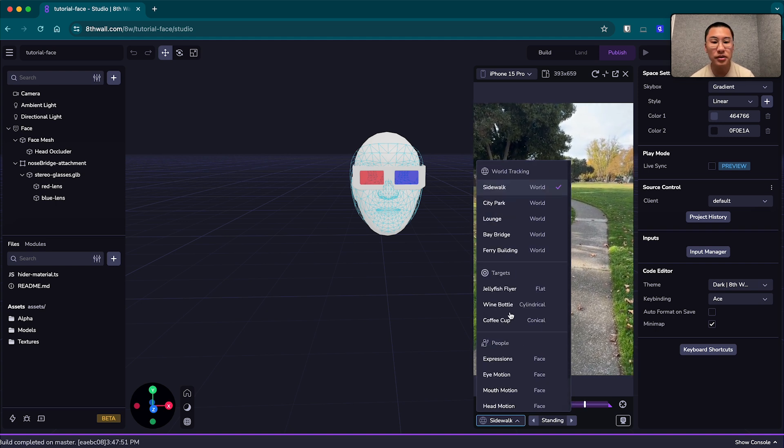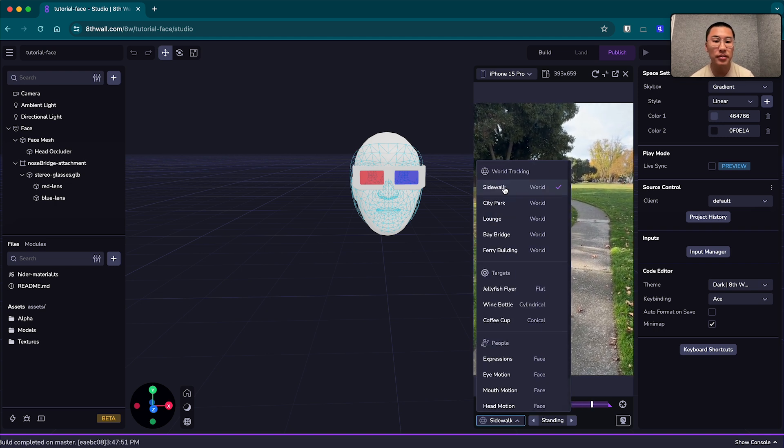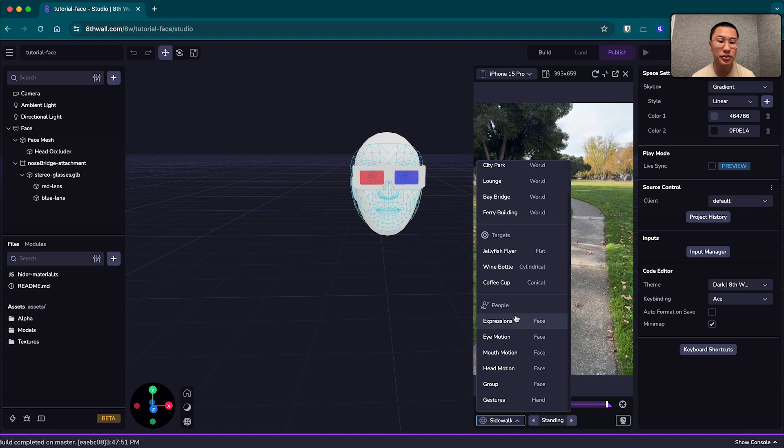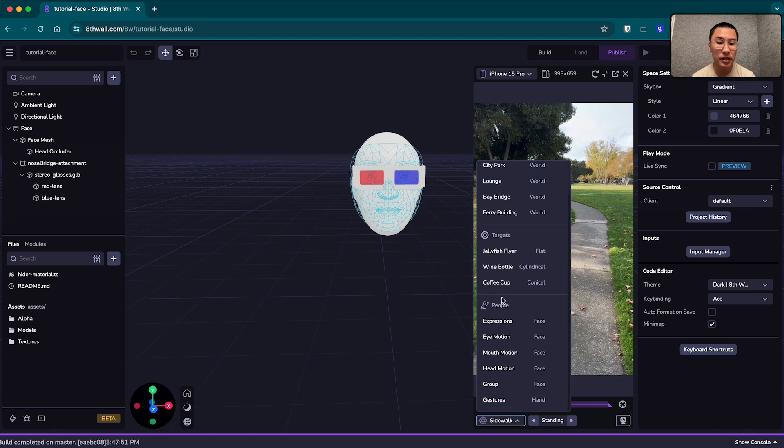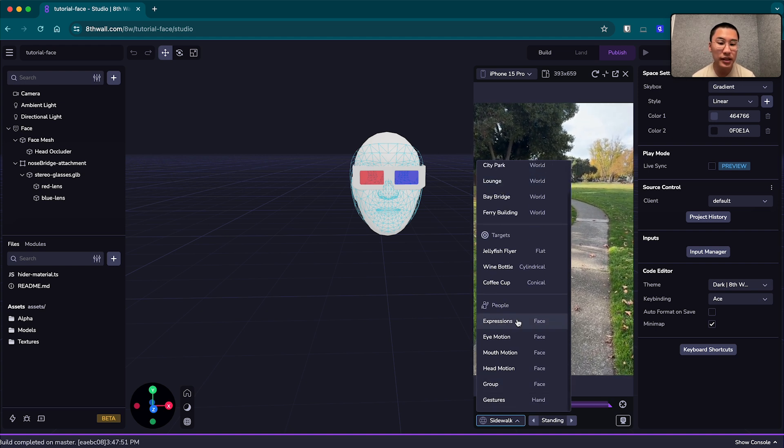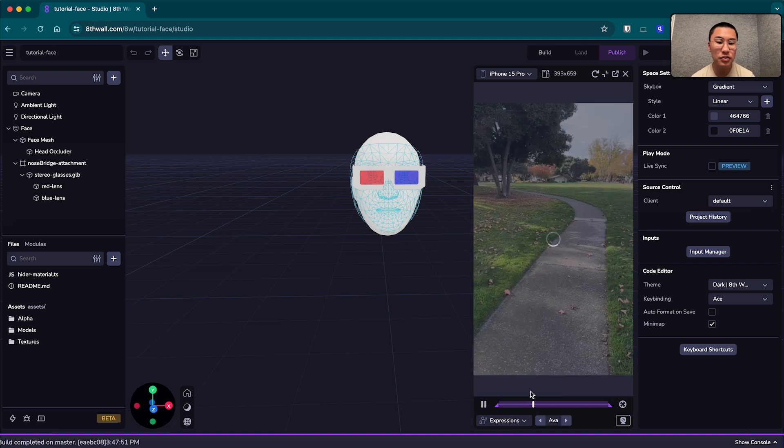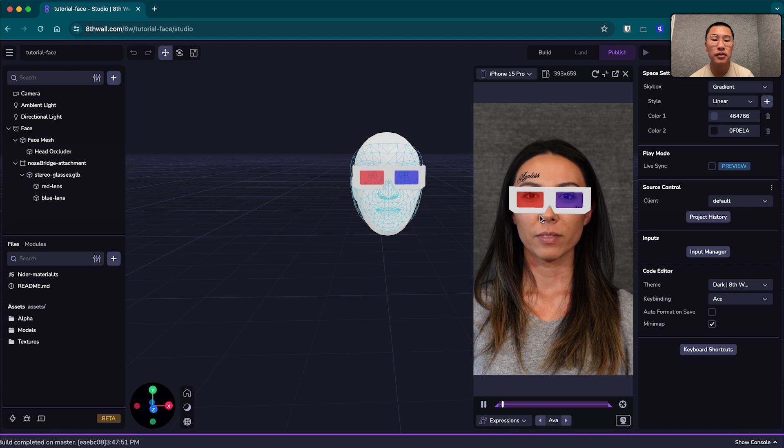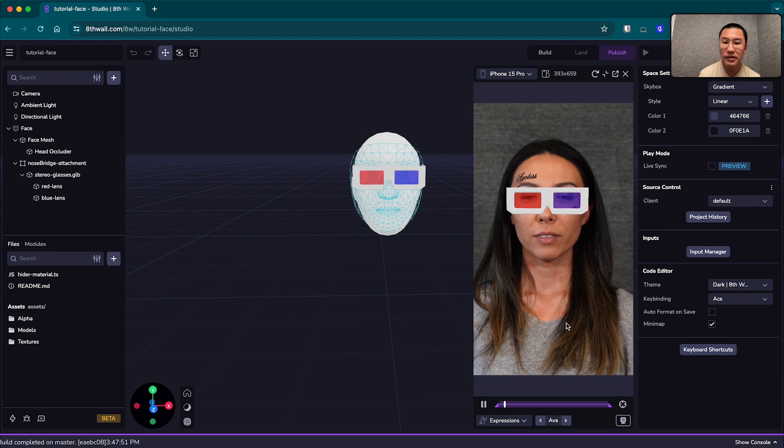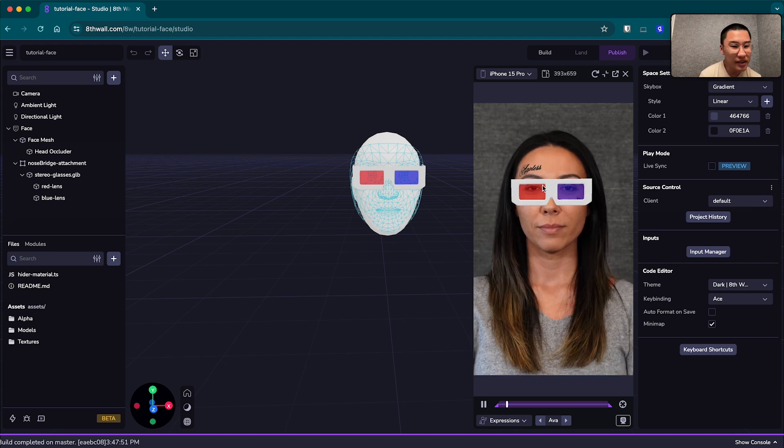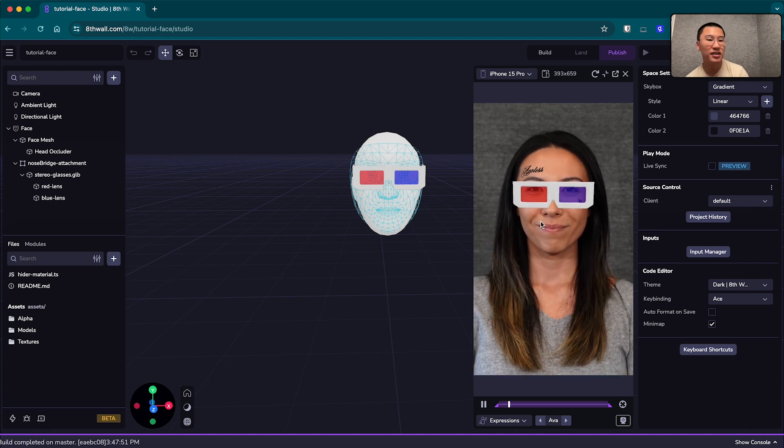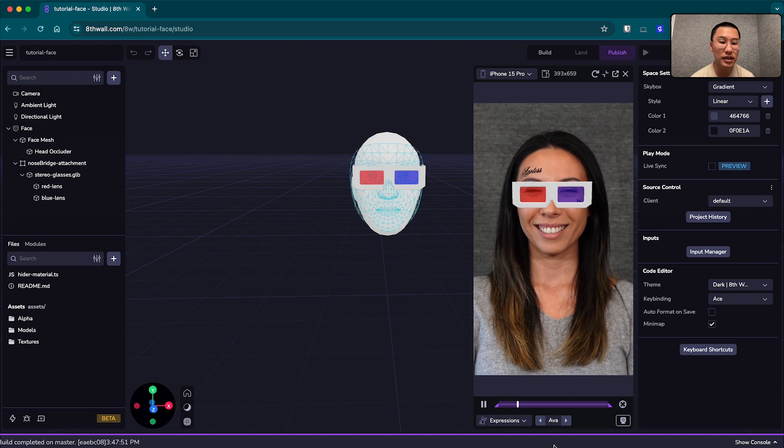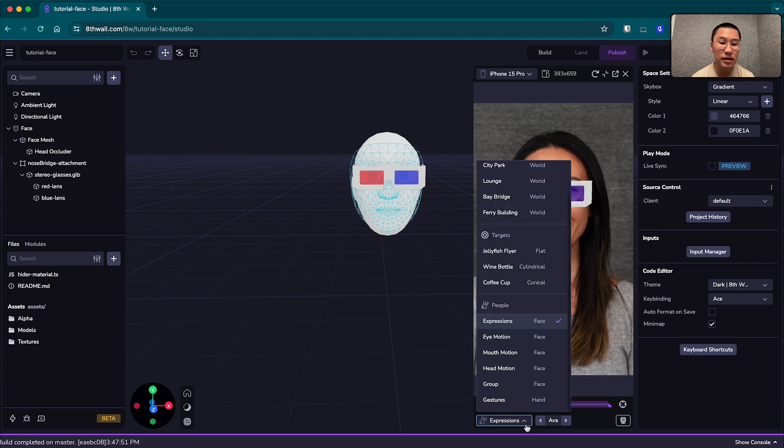What you want to do is you want to change the clip from the world tracking sidewalk clip to the people clips, and I like to use the Expressions one. You can feel free to choose another one, but we have our lovely model Ava here testing out our experience, and she's going to be wearing these glasses that are tracked to her face.